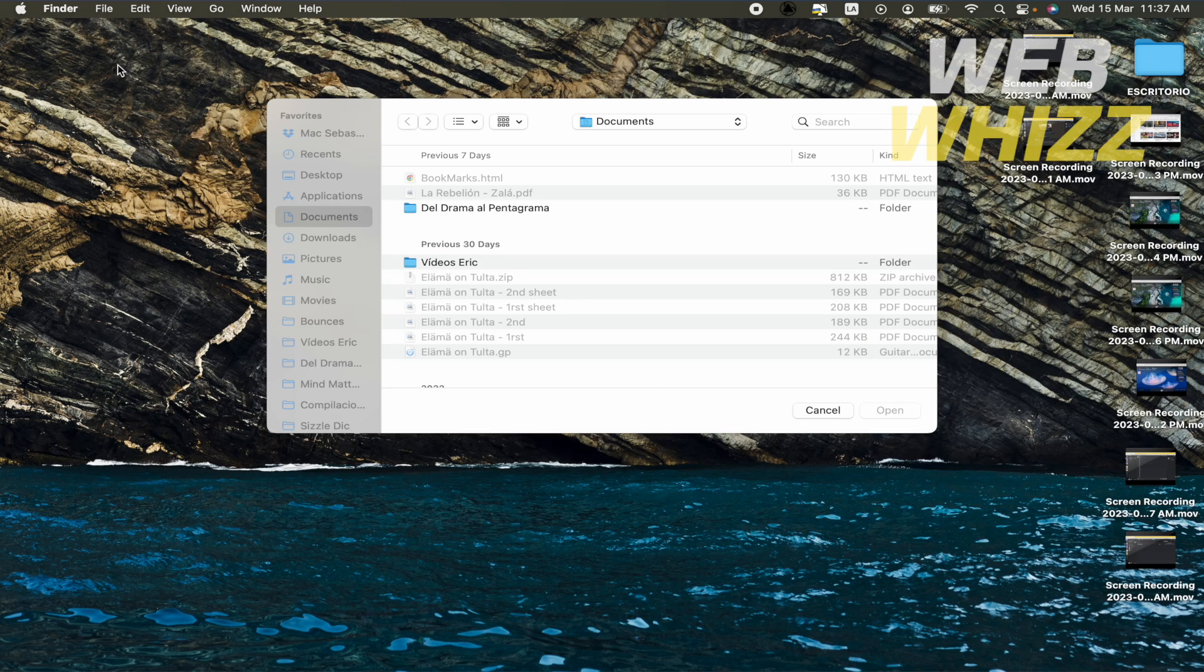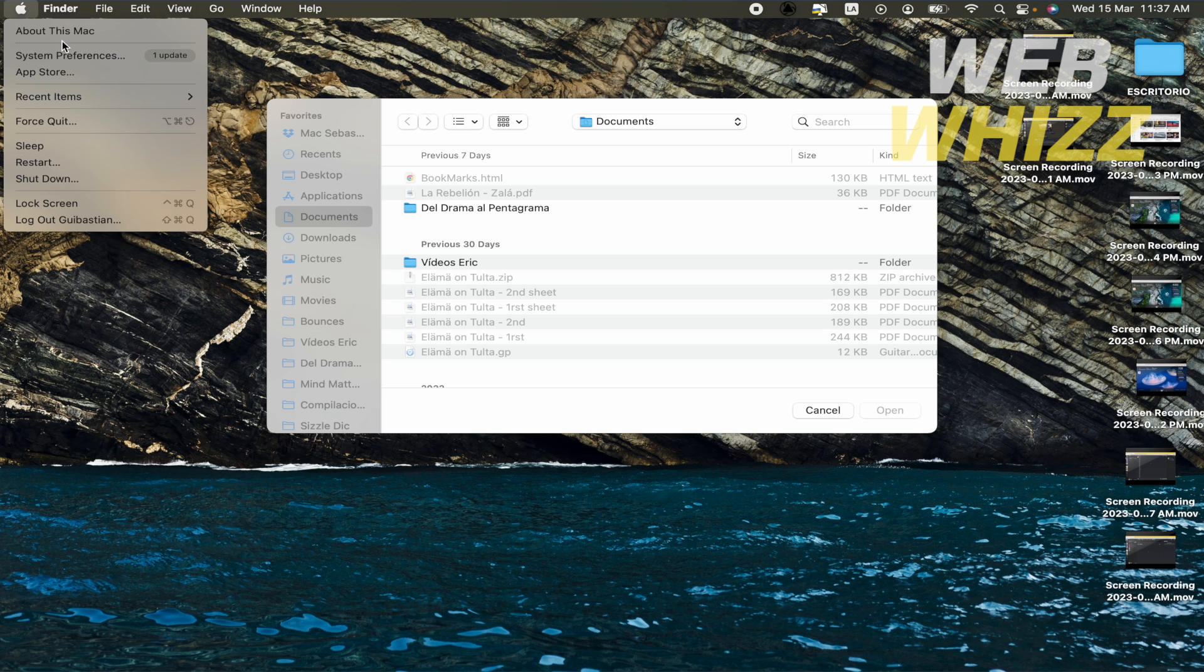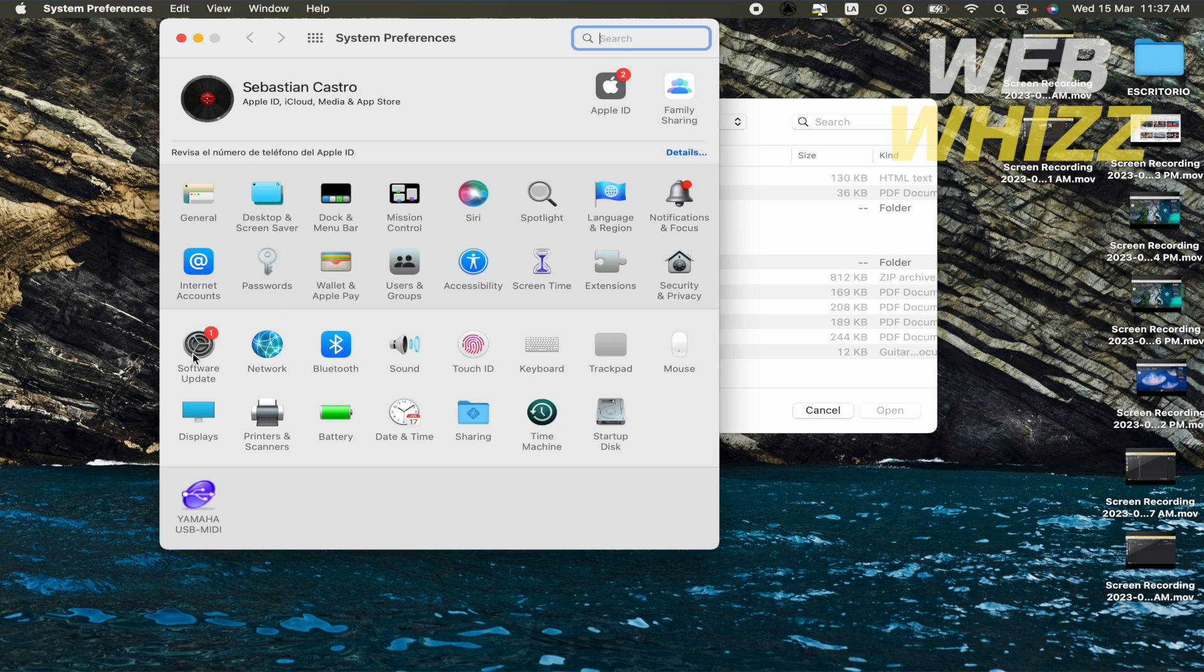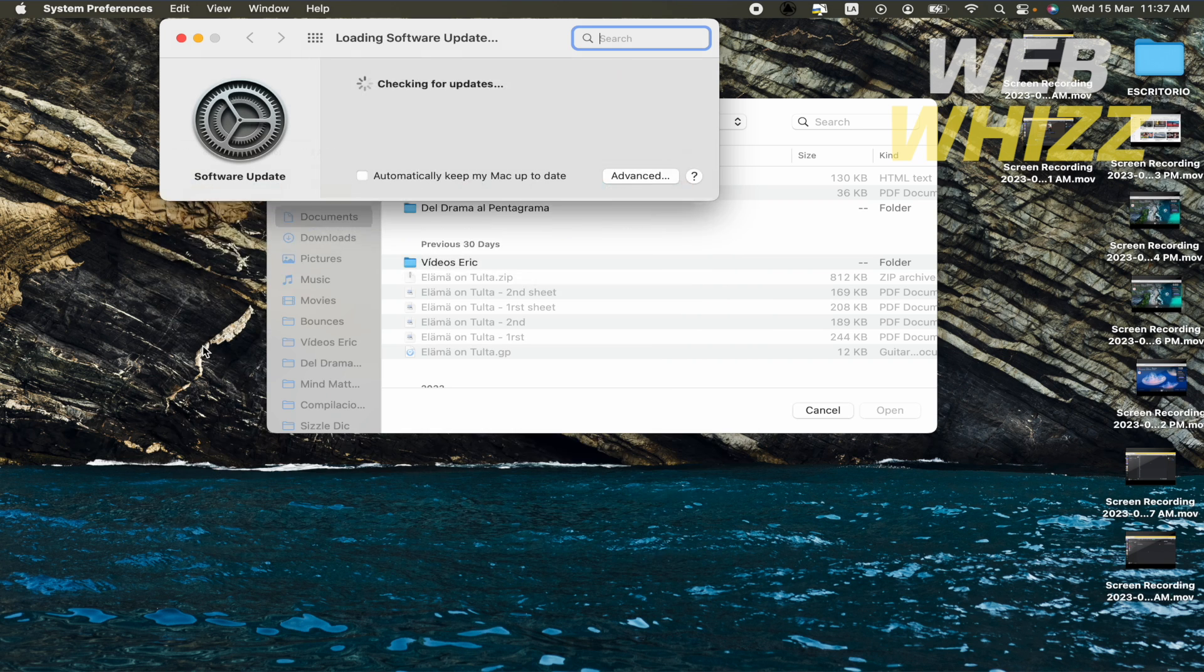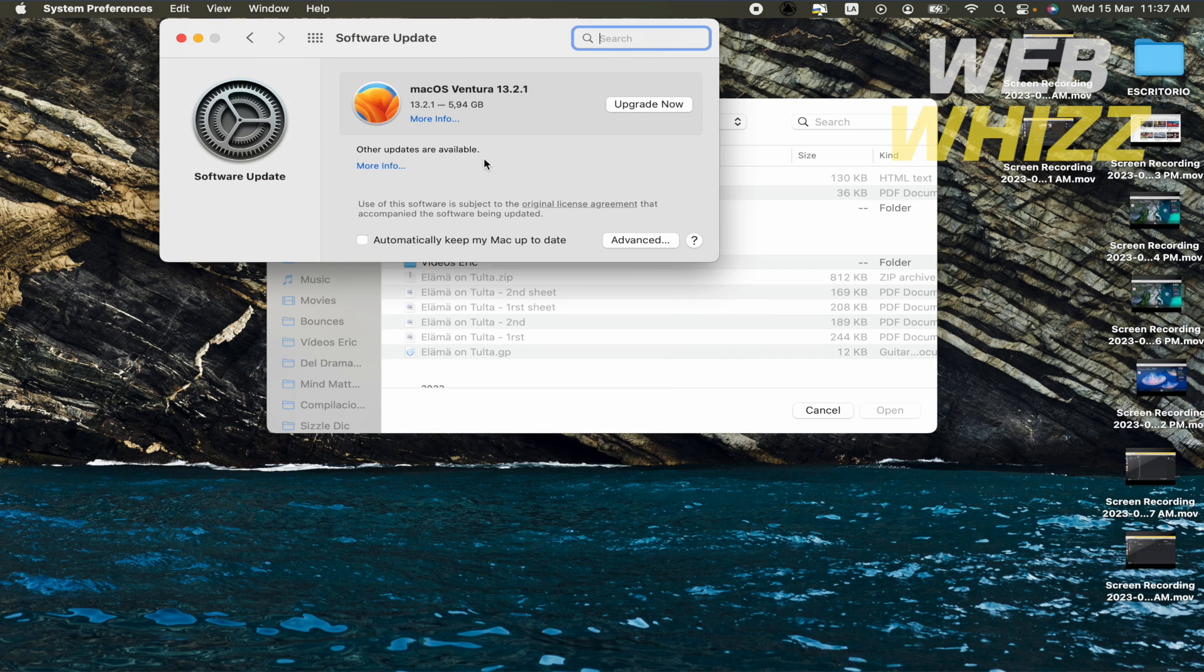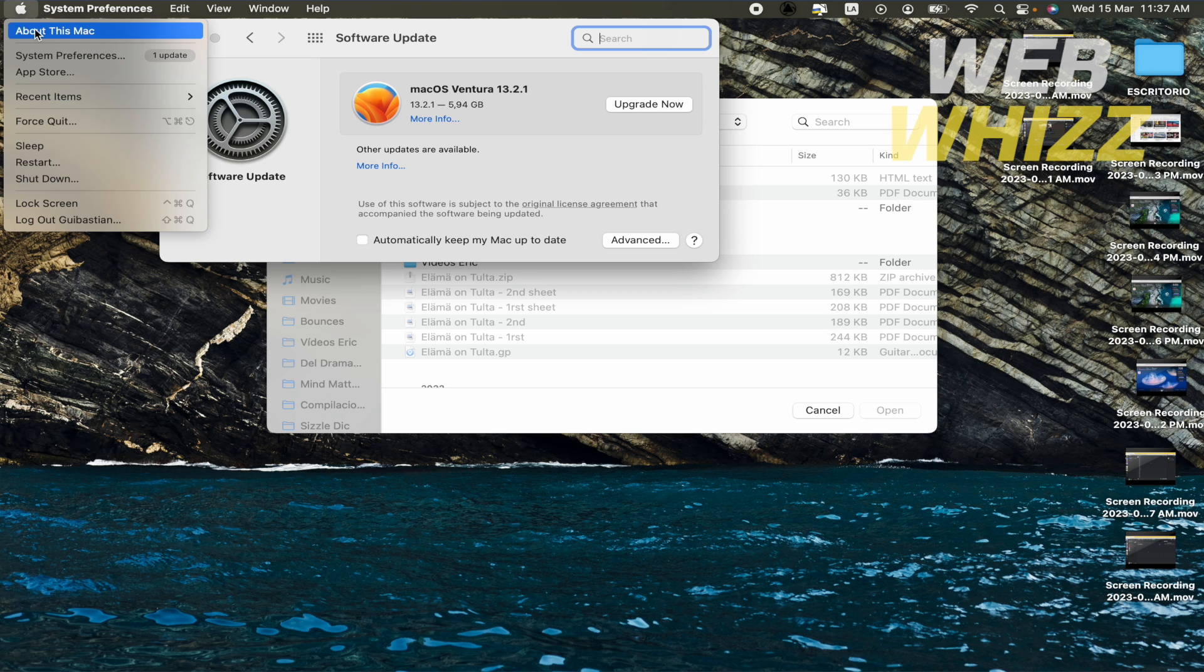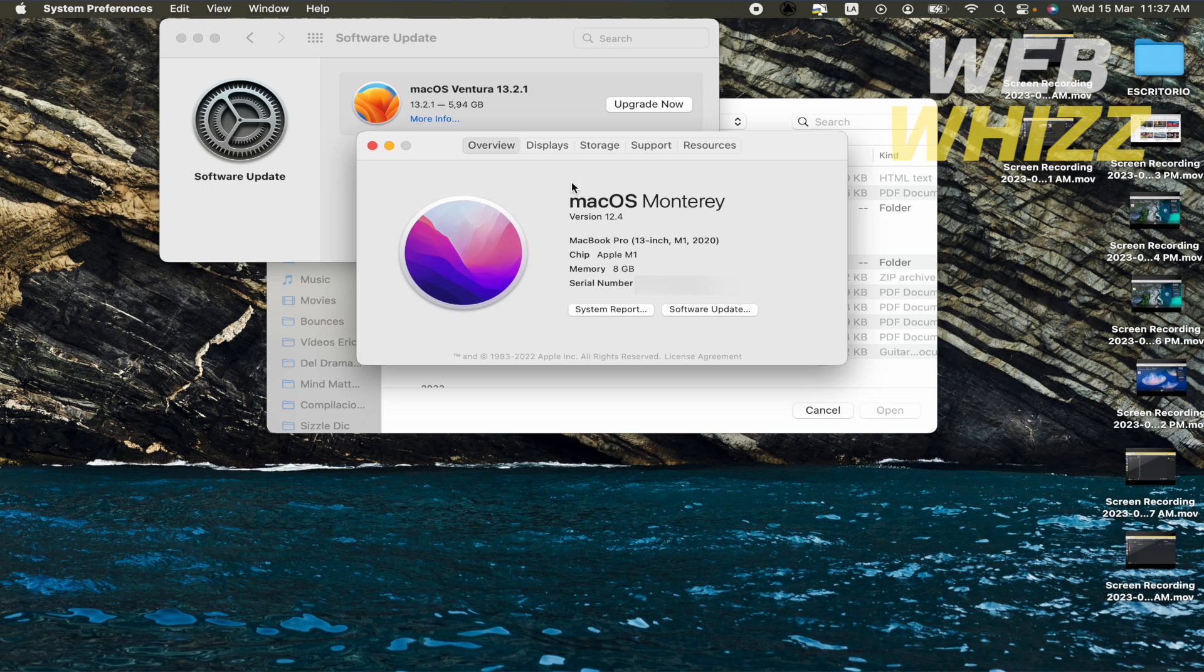So what you have to do is go to your Apple menu and System Preferences. As you can see in Software and Update, I have an update to make. Right now this is the new macOS Ventura 13, and if I go to About this Mac, I'm still macOS Monterey, so they are different.